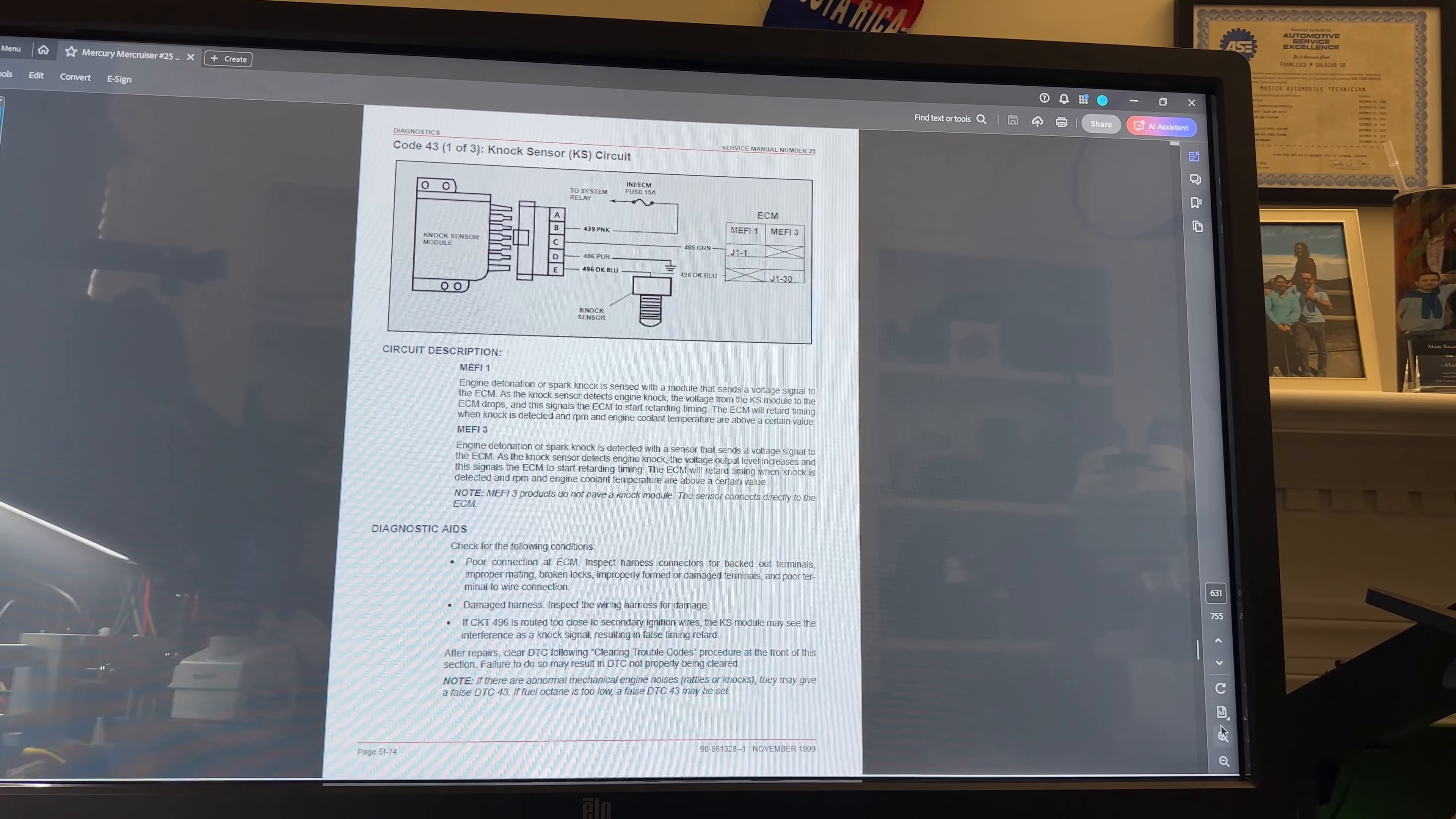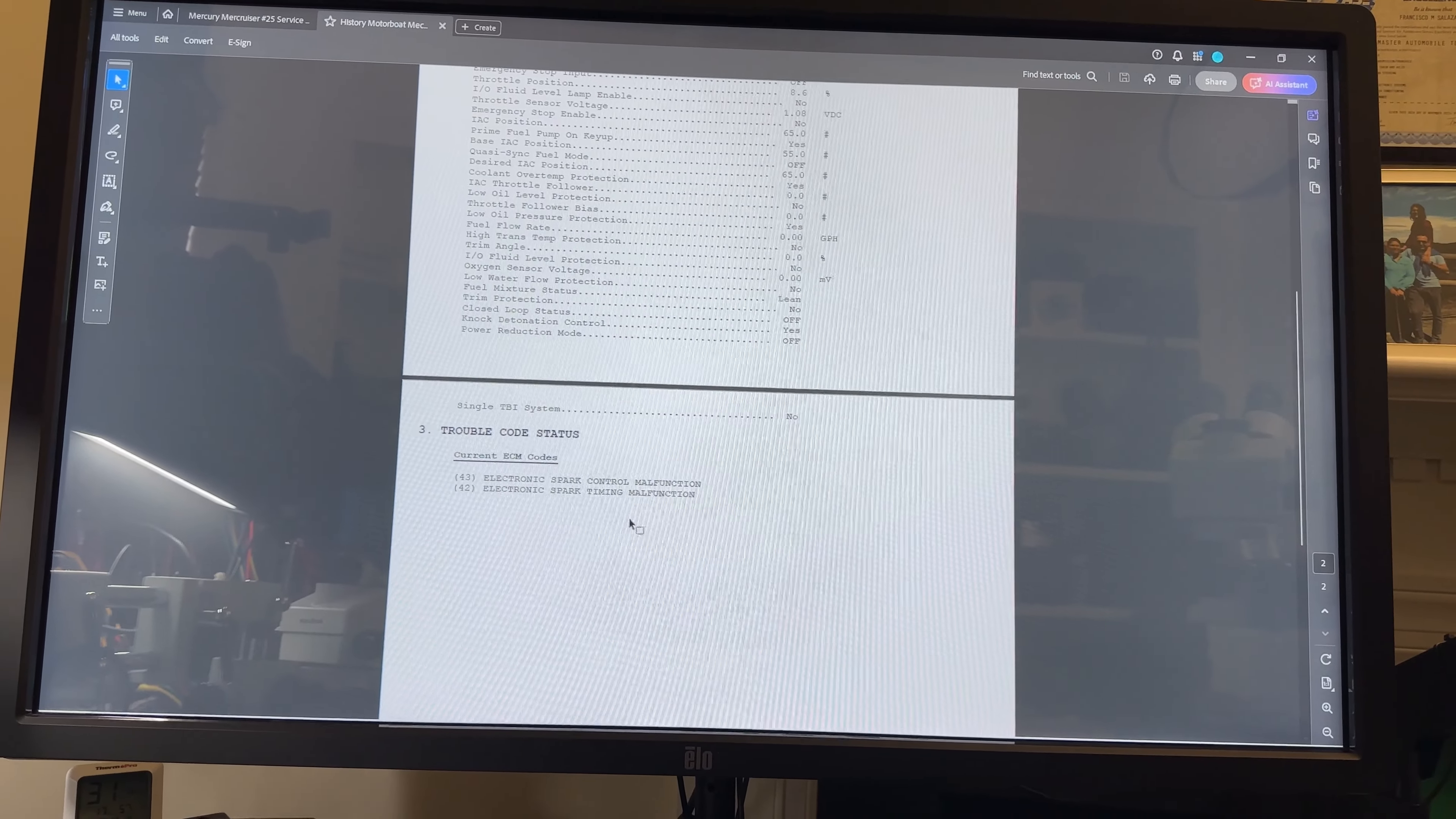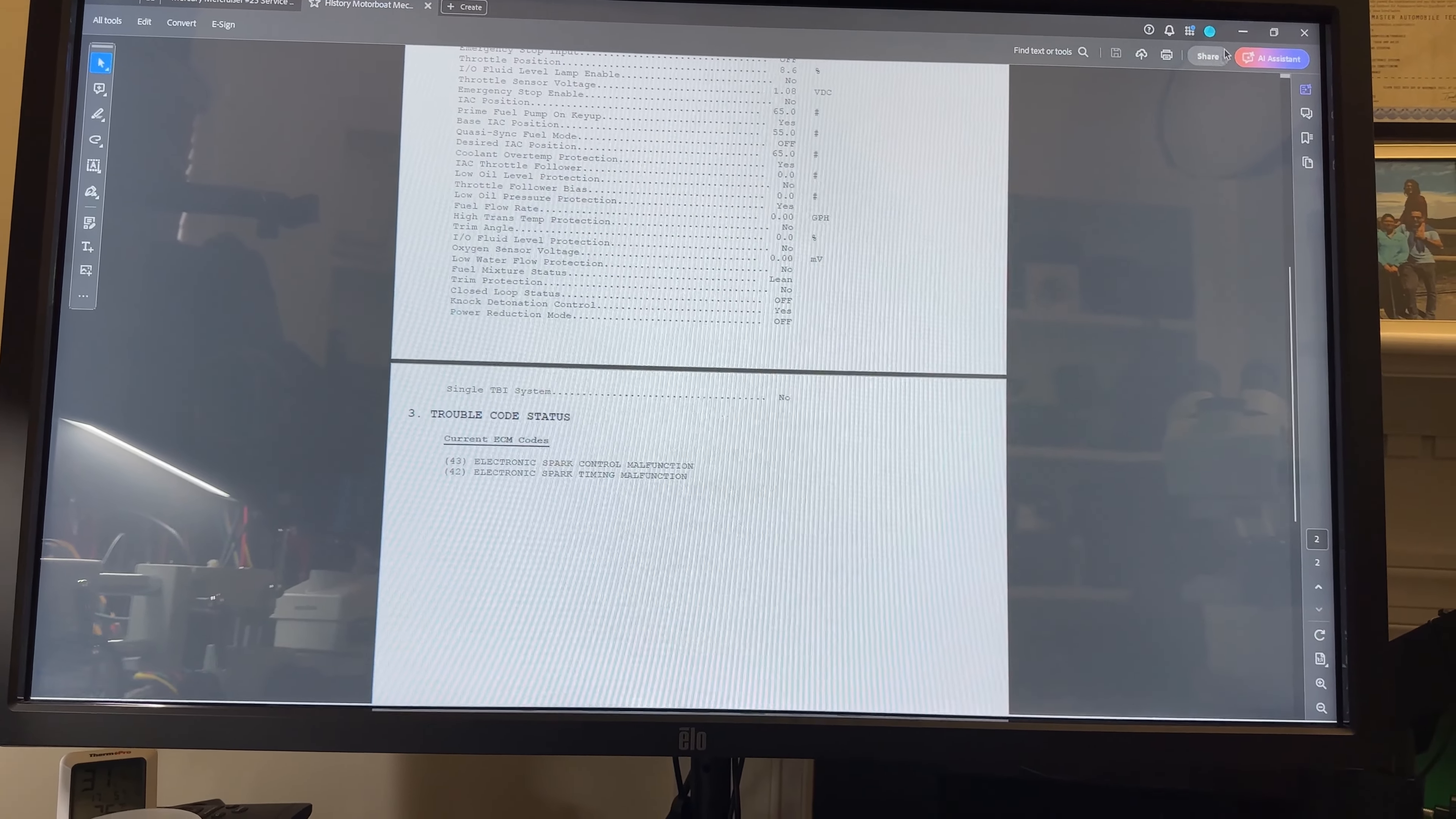When the computer came to me, first I saved the history which I have right here. So this is with the computer not running and the fault codes that were stored were 42, electronic spark timing malfunction, and the 43. I erased the faults and the only one that came back was 43.